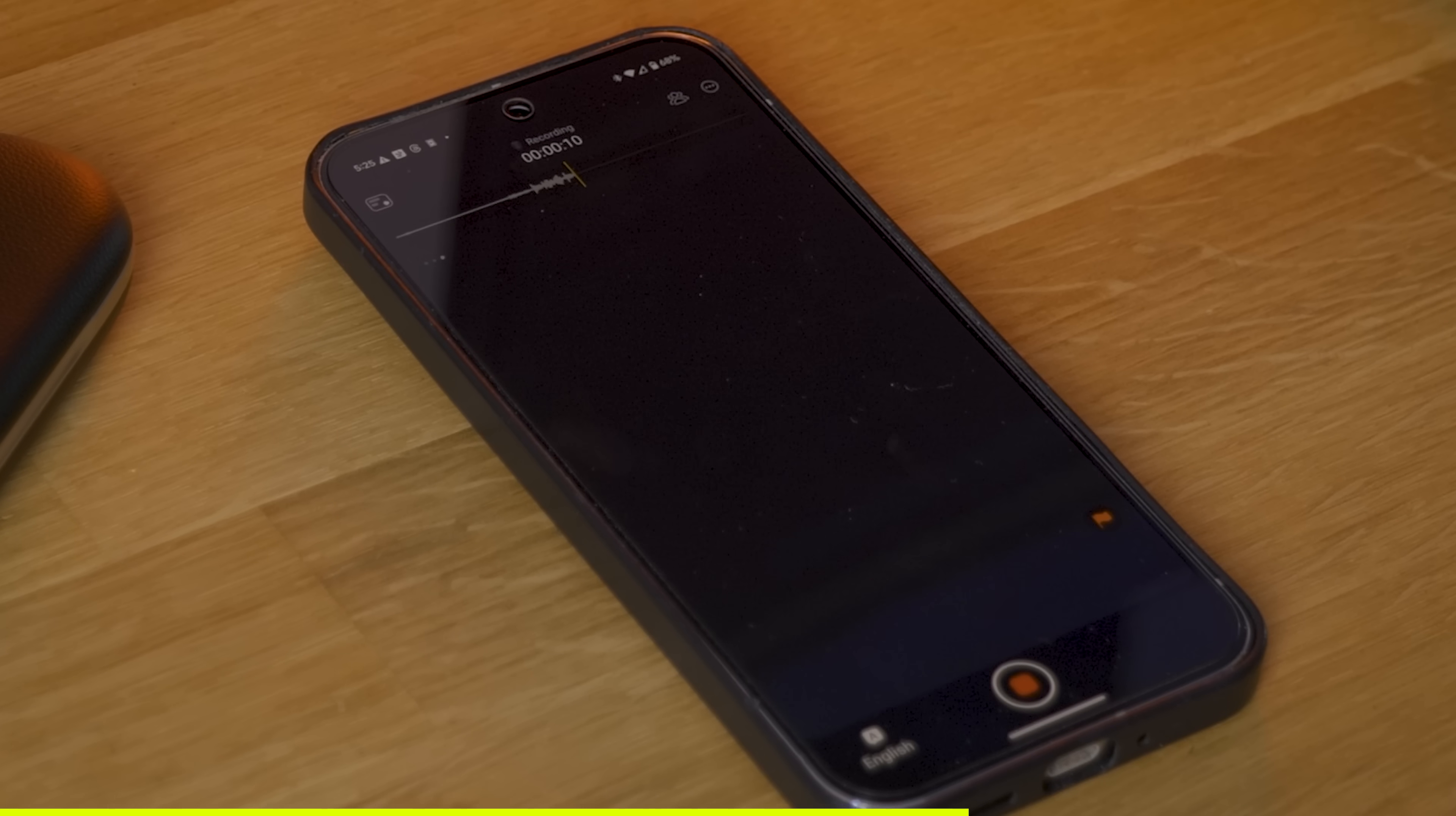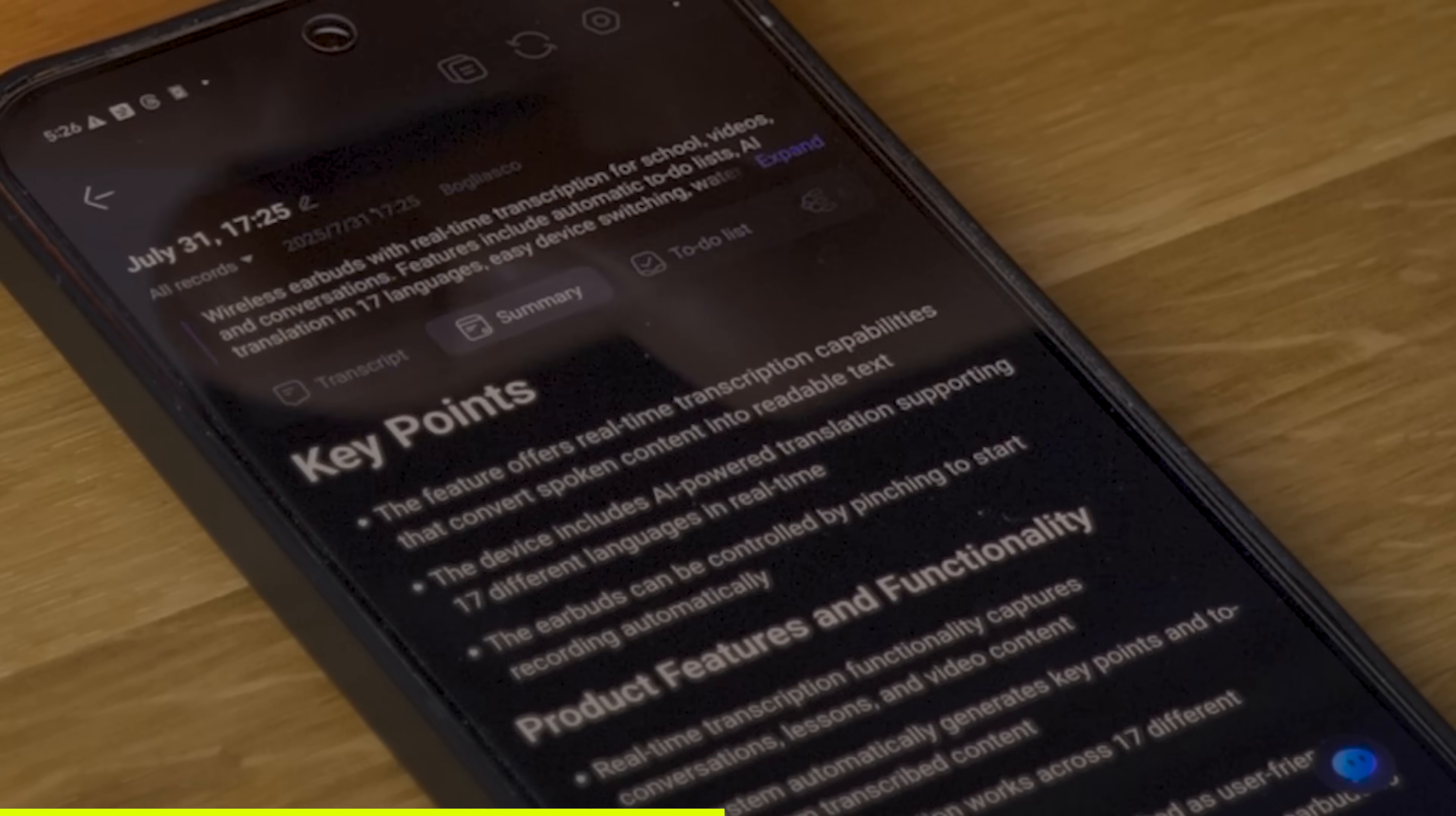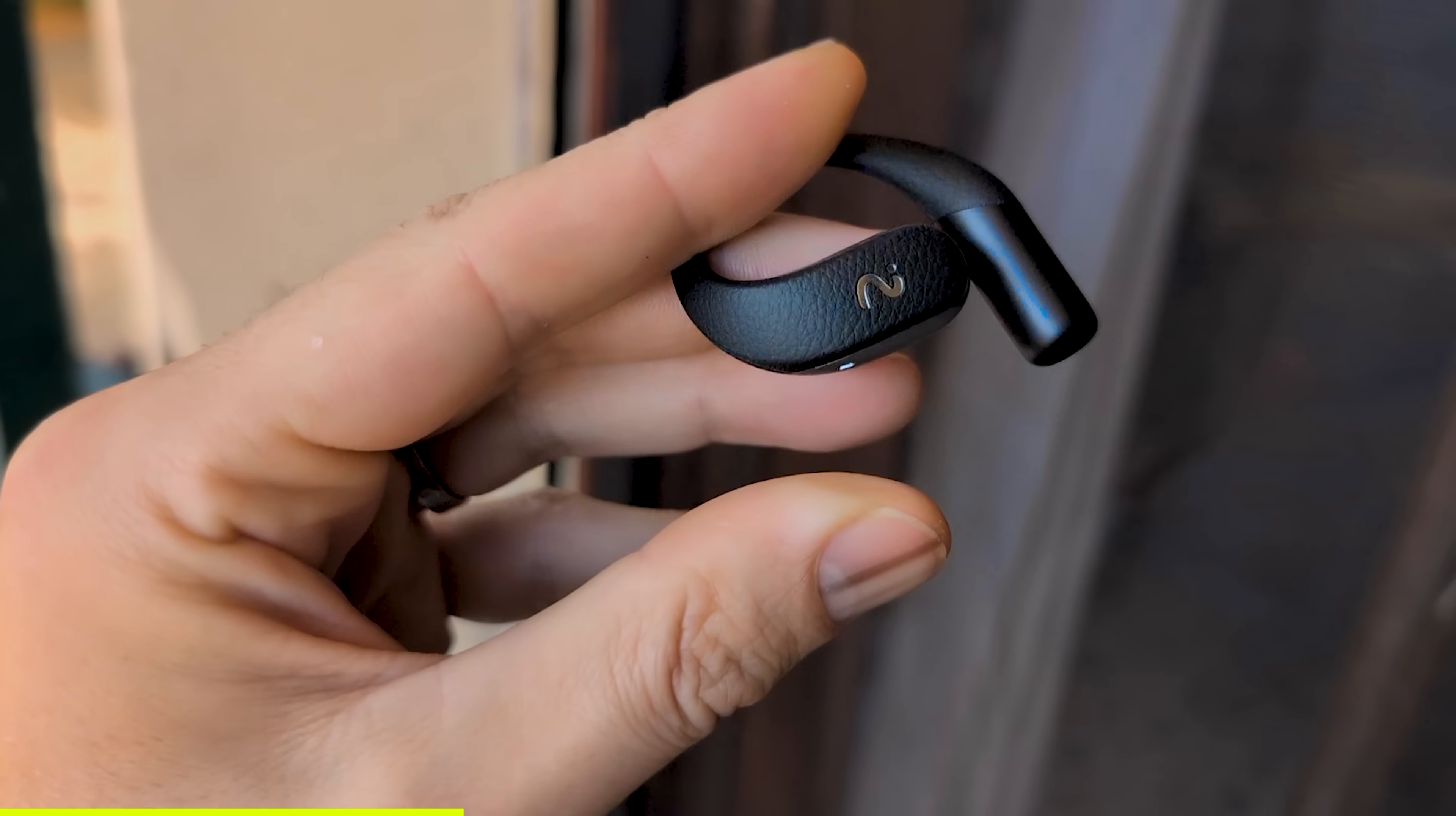They feature real-time transcription that is super handy for school or writing down scripts for videos as they can capture your conversations, readings, lessons, everything, even listening to a YouTube video, and turn them into readable text to be enjoyed later. It even extracts key points and creates to-do lists automatically. They also have AI powered translation with up to 17 different languages real-time all via the VIM app on your phone.